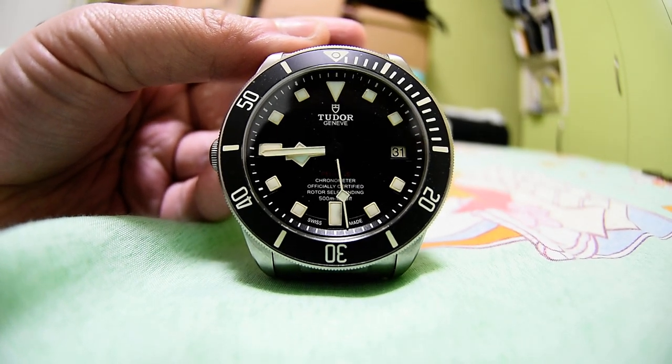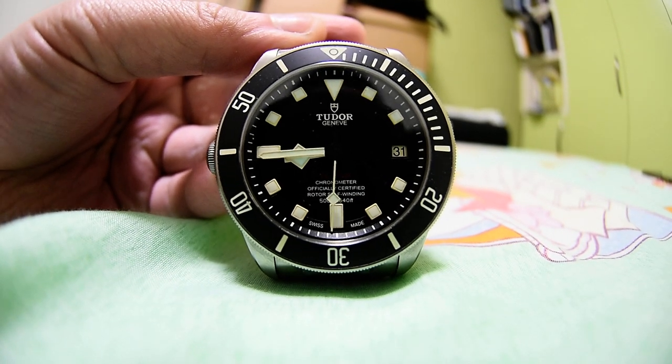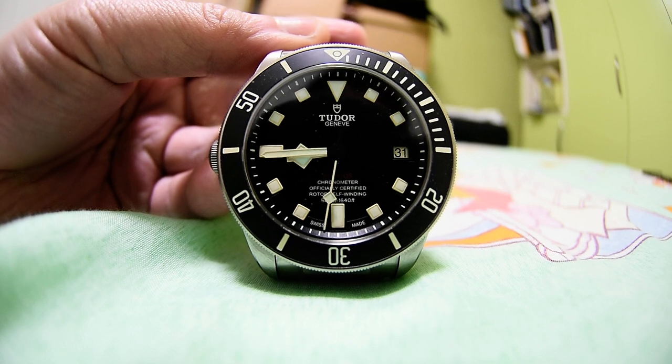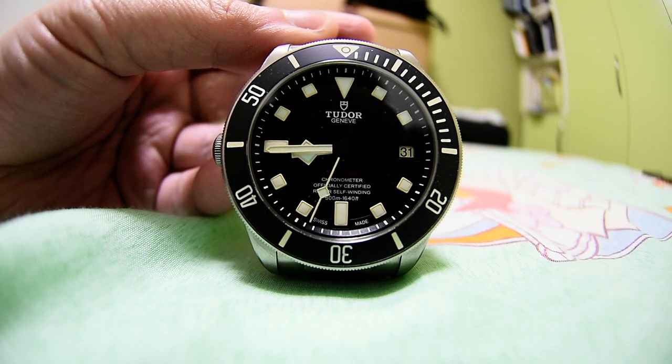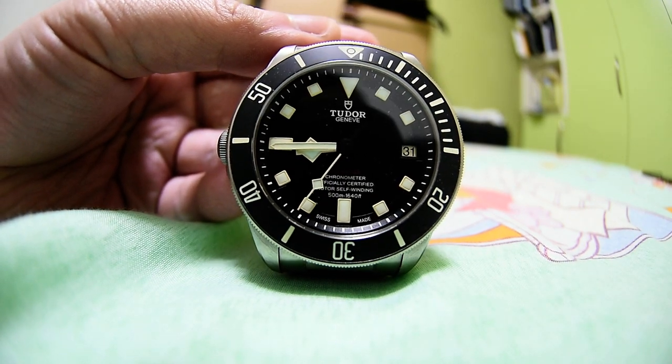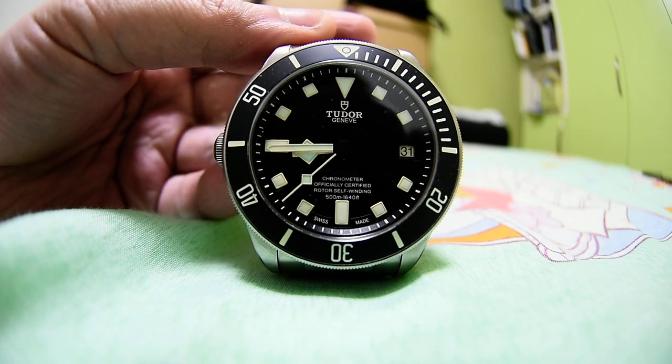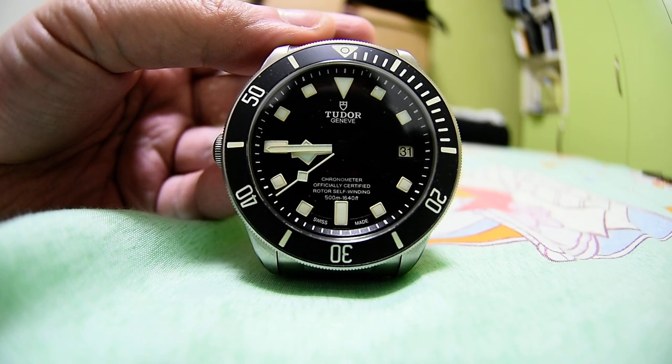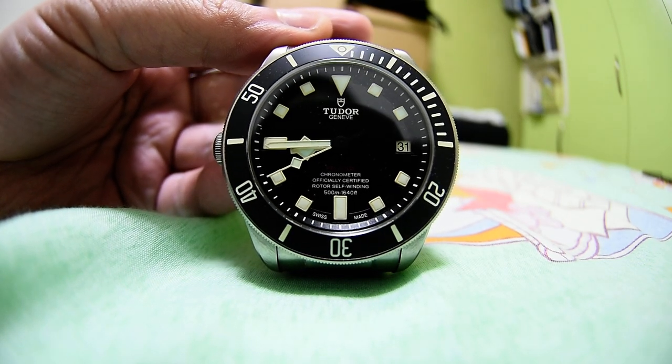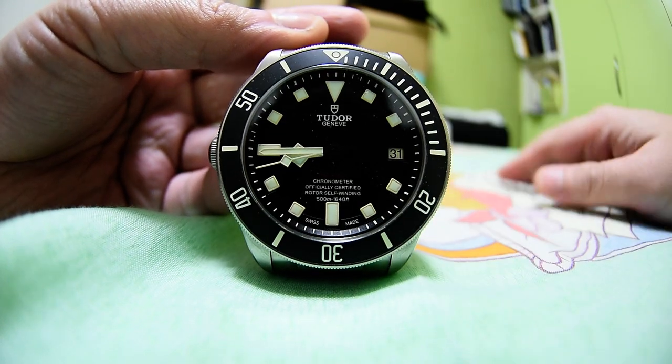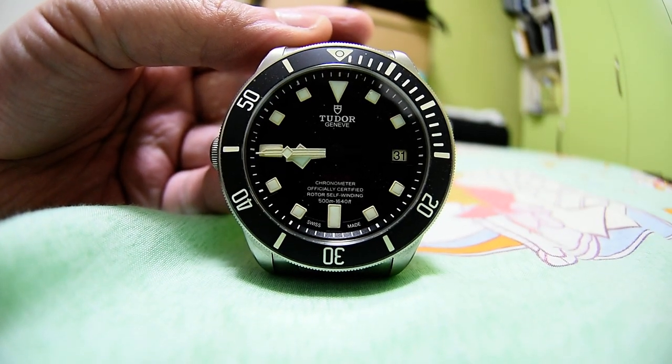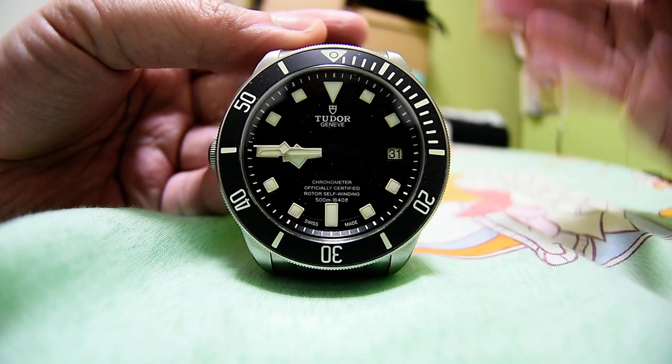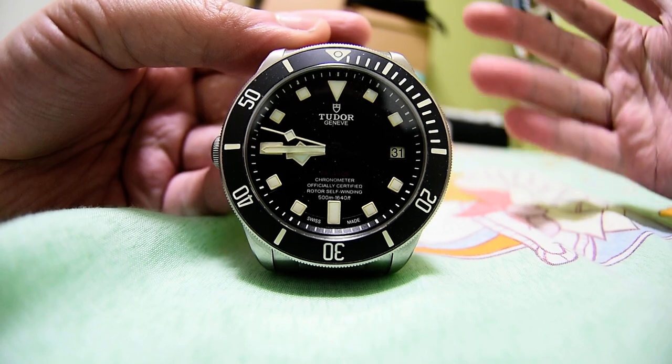Hey guys, how is everyone doing? In today's video I want to show you the lume from this Pelagos LHD that I actually did an unboxing for quite a while ago. I've owned this watch for more than one month, I forget exactly when, but I did an unbox video.